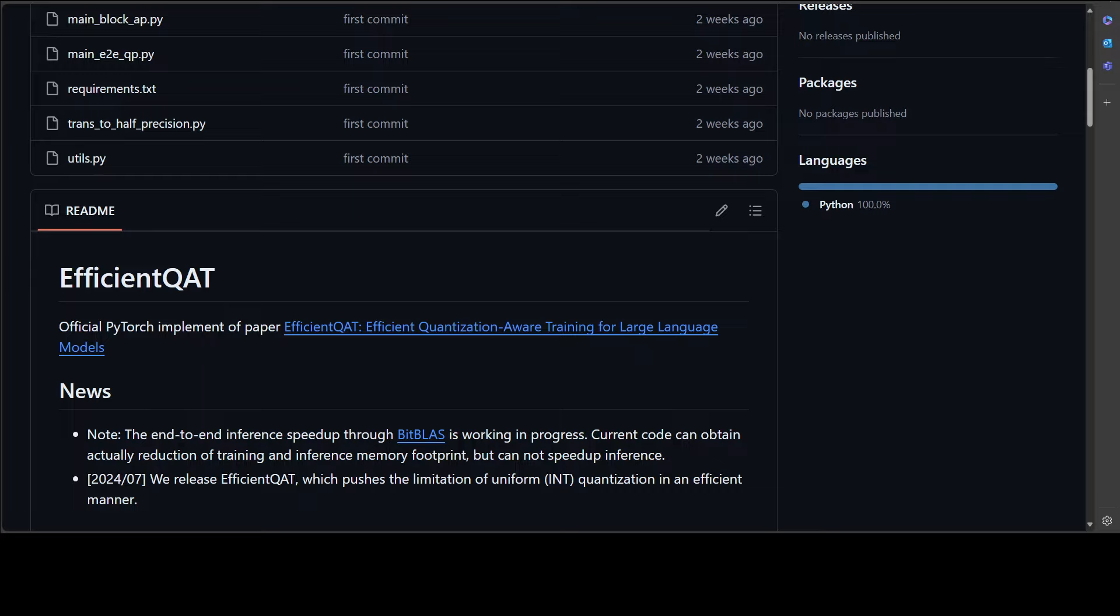Also, you cannot split the weights across multiple GPUs for inference with current implementation. Also, it takes a bit longer at the moment to do the inference and by bit it is quite long, I would say. So I think it's a very early project. Let's not get into more criticism.